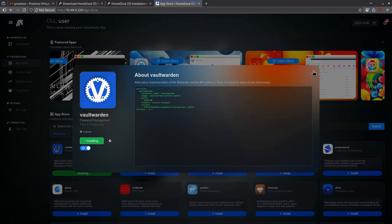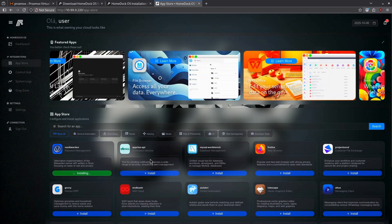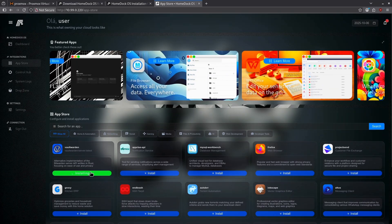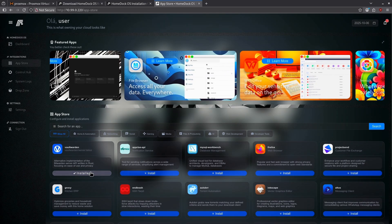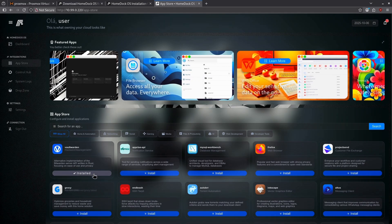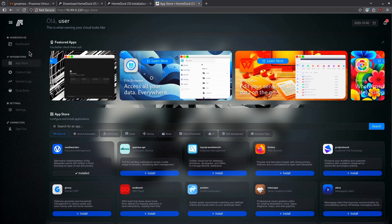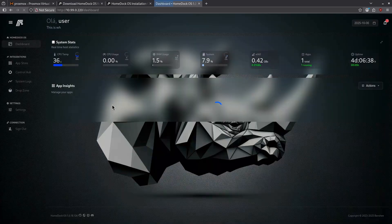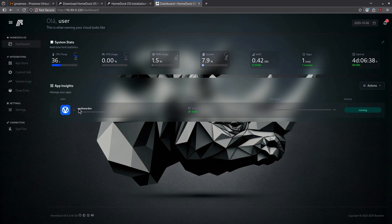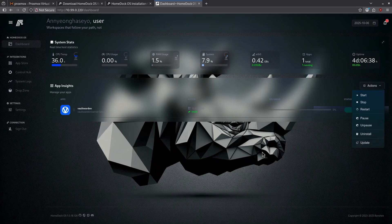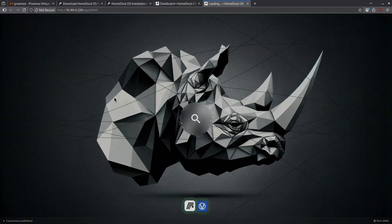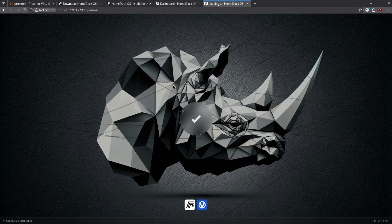We can see it's installing here and I can close this window because it's going to continue to install in the background. Now it's listed as installed. I can go back to my dashboard and I'll see my app right here. I have some actions here to start, stop, and restart the container, uninstall it, or update if I want. By clicking the app icon here in the center of the dashboard I'm taken directly to the Vault Warden page running on my server's IP.